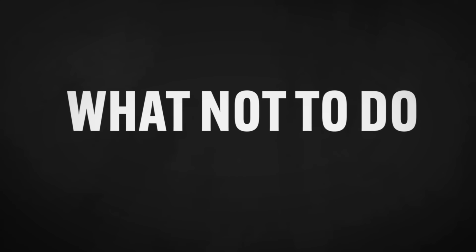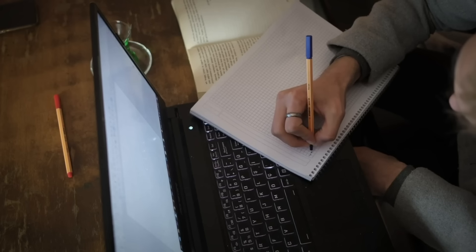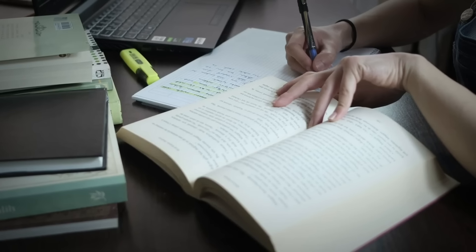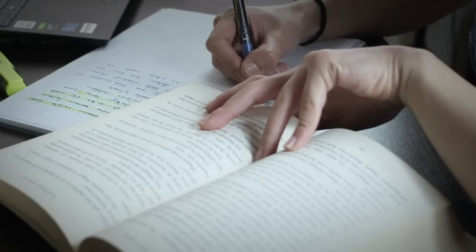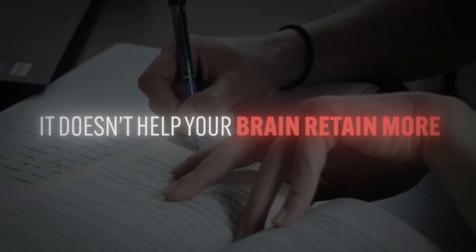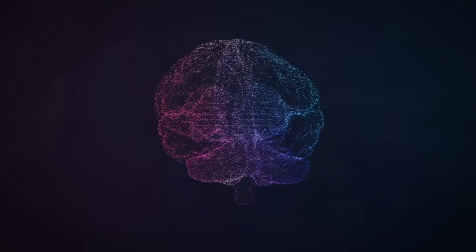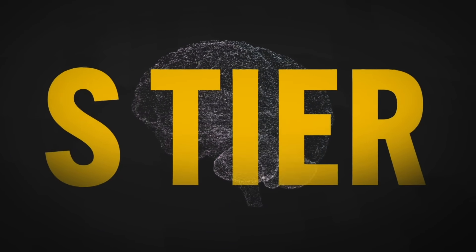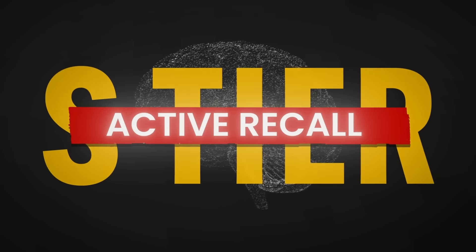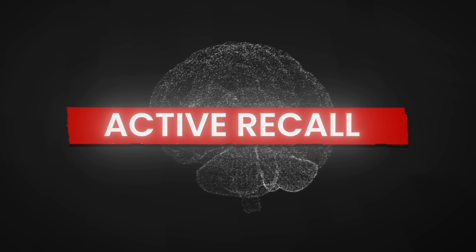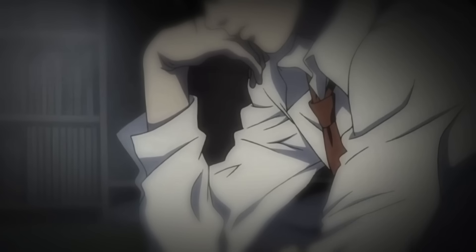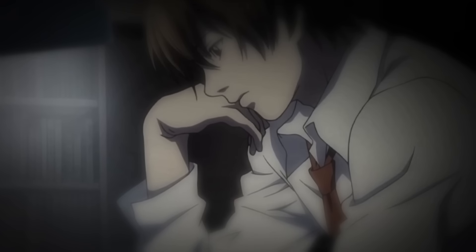First, let's talk about what not to do. If we rank the memorization systems that exist from best to worst, I would put note-taking in the D rank. Think about what you're doing when you're taking notes. You're basically wasting all that effort copying phrases from your book onto another paper. It doesn't help your brain retain more. But if there's one memorization system that I'd rank S-tier, it's active recall. Whether you hide your notes and try to recall them or summarize what you've just learned without looking at the book. Though this can be one of the most mentally taxing methods, it's incredibly time efficient. You learn quickly, and you never forget.